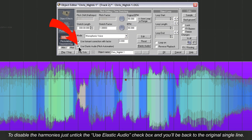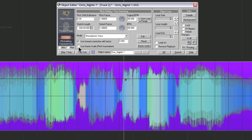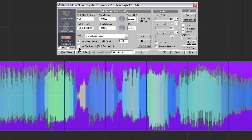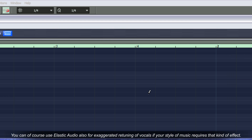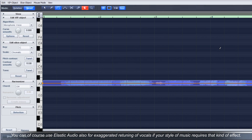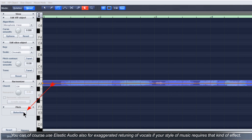To disable the harmonies, just untick the 'use elastic audio' checkbox and you'll be back to the original single line. You can of course use elastic audio for exaggerated retuning of vocals if your style of music requires that kind of effect.